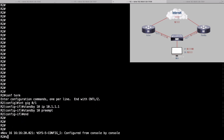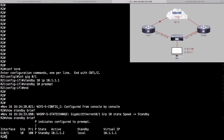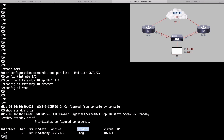Let's do a show standby brief command — that's my favorite command for verifying HSRP operation. We just went to standby because we learned there's an active router for this group. For interface gigabit 0/1, group number 10, we've got a priority of 100. The P in the column means preemption is configured. Our current state is standby, the current active router is 10.1.1.2 (that's R1), standby is us (local), and the virtual IP address is 10.1.1.1.